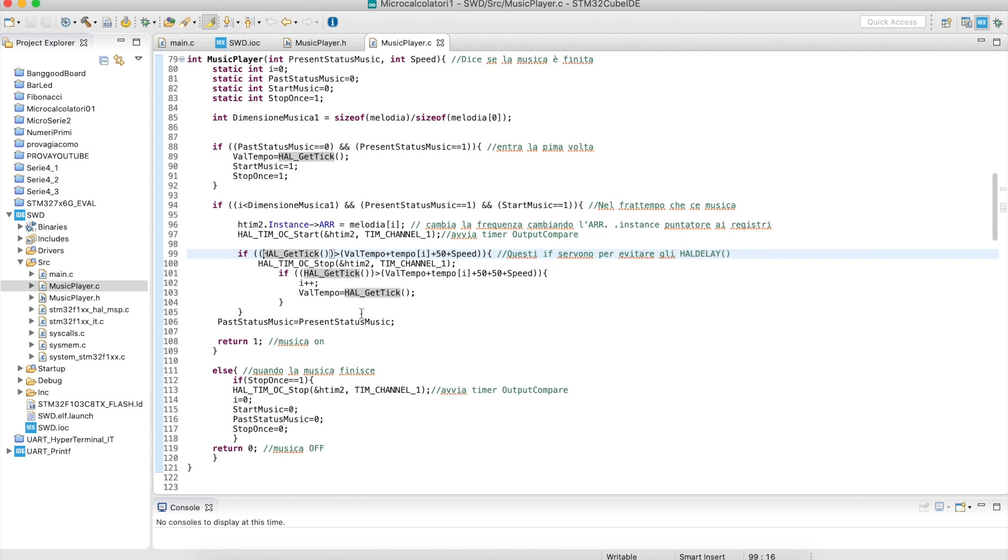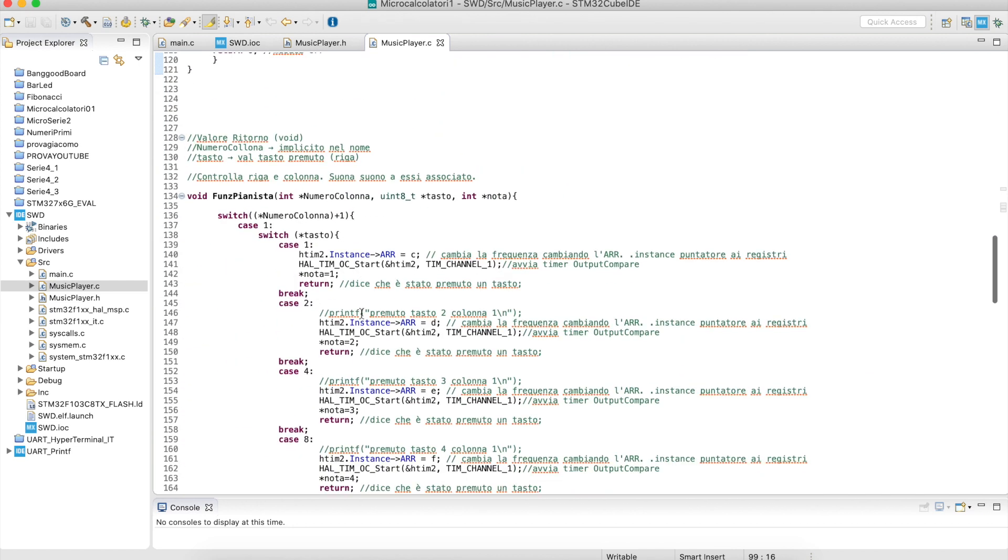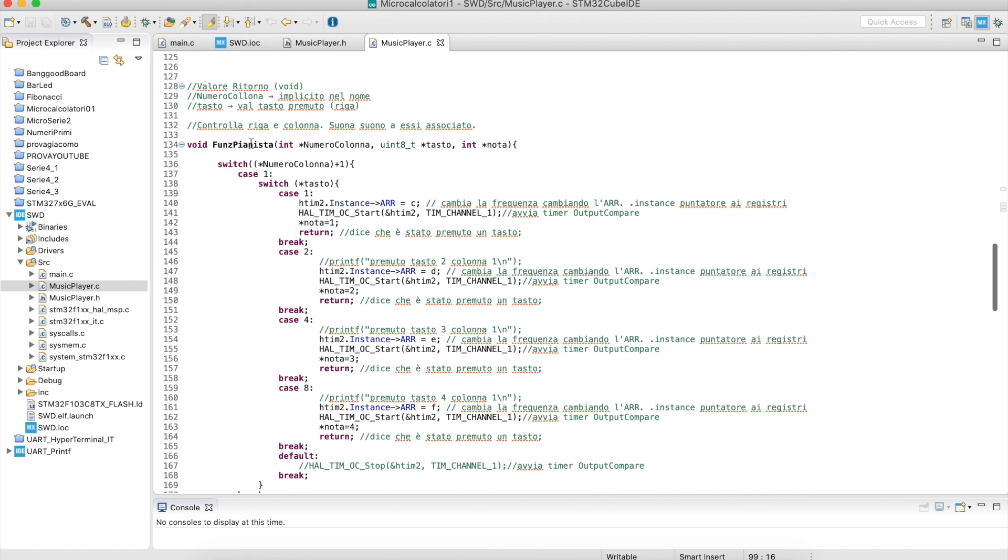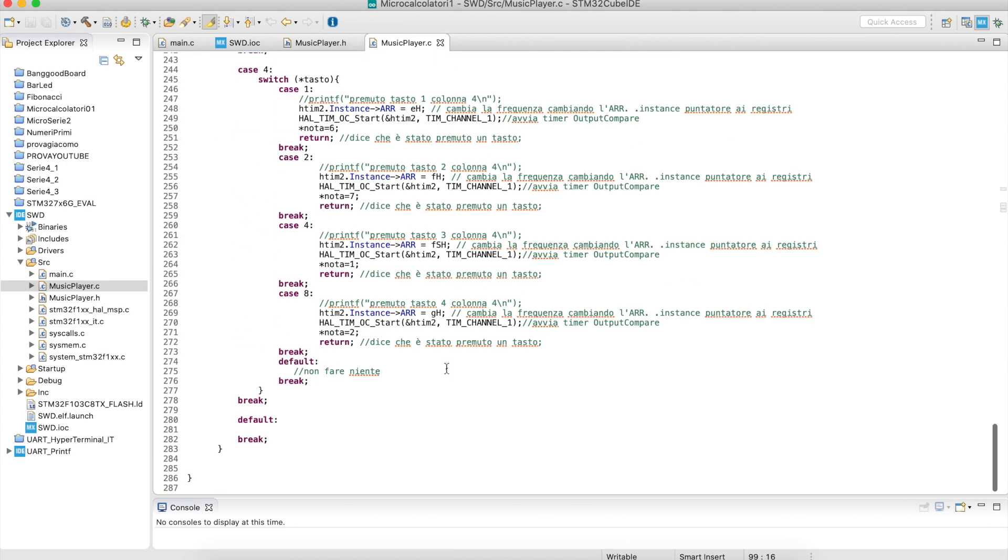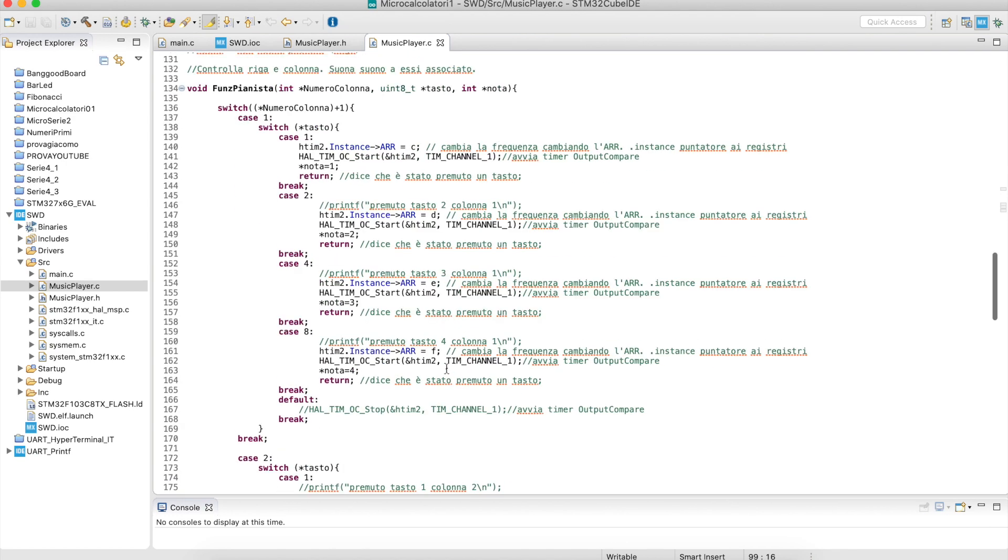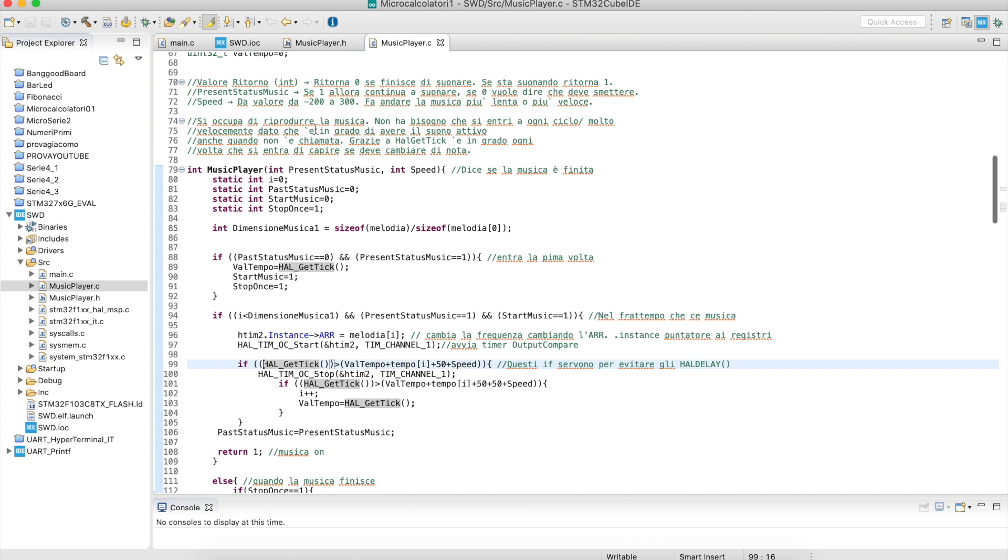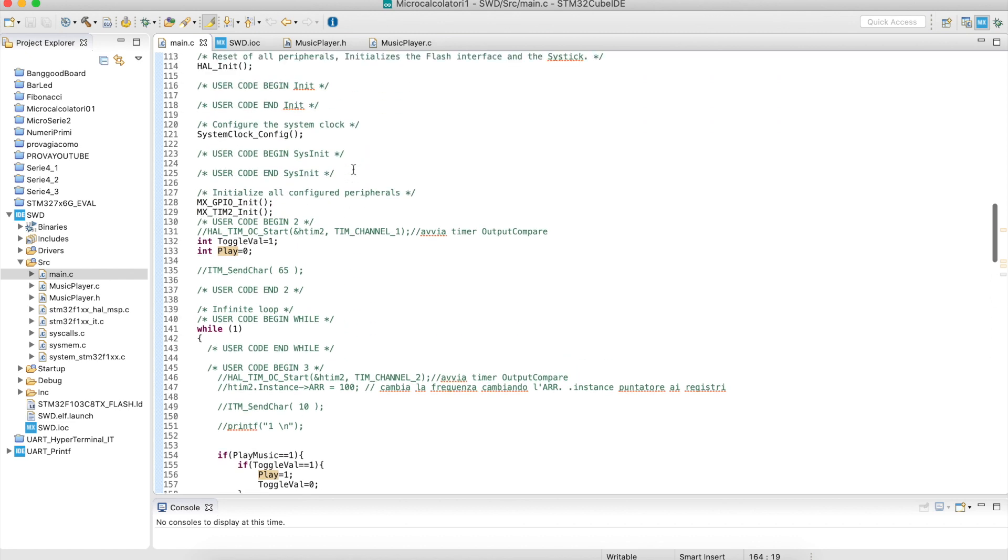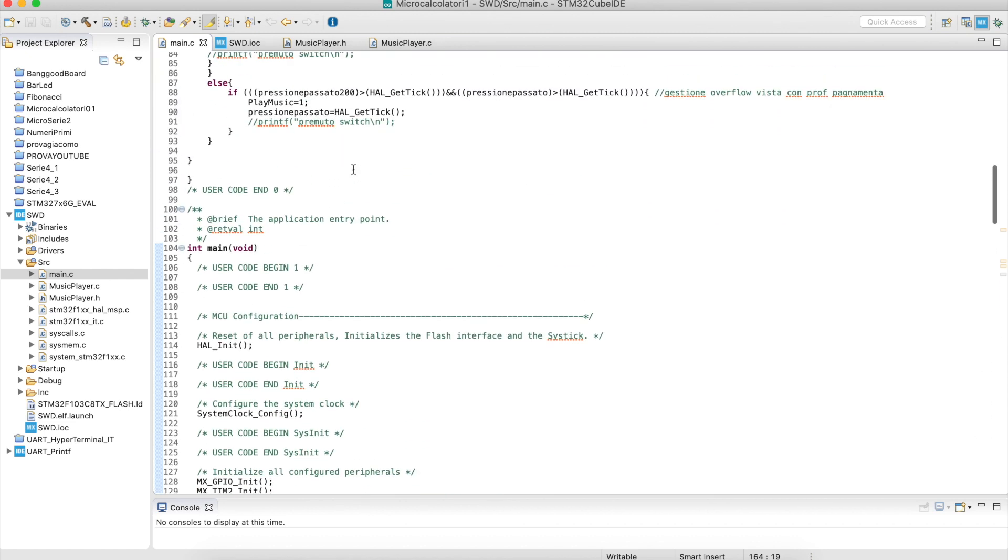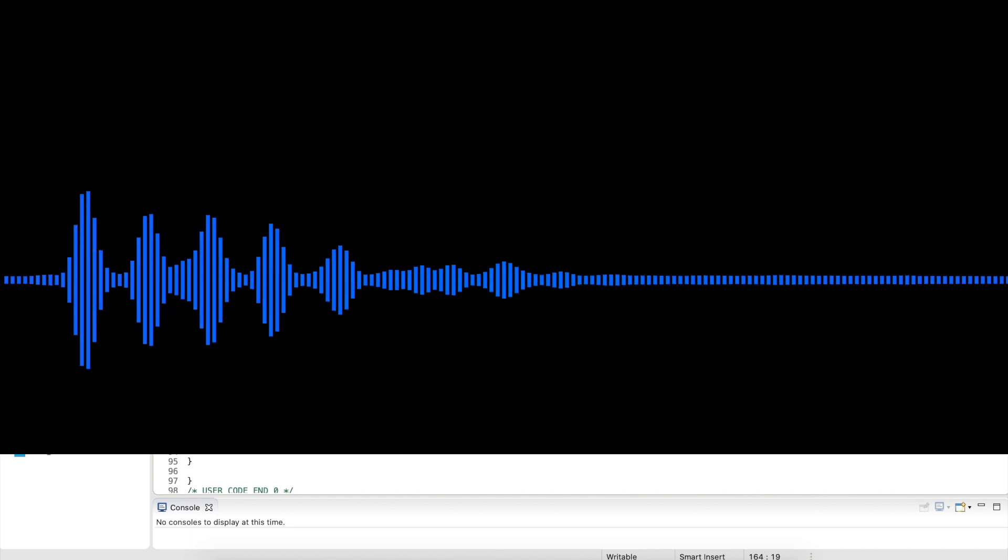This is the code. The pianist function you shouldn't take into consideration. I'm sorry if it's in Italian, but I made this for a project and I am Italian, so I prefer to write in Italian. If you want to program, press here and then you will be able to listen to the music. Here is the music playing.